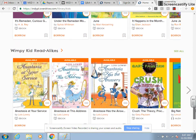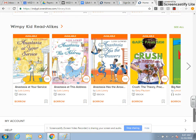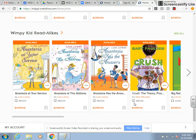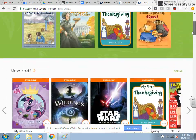Since Wimpy Kid is so popular, there's even a Wimpy Kid category. You can look through these — for example, this one here is an audiobook because it has a headset icon, and this one is an eBook since it has the book icon. From here you can just browse.